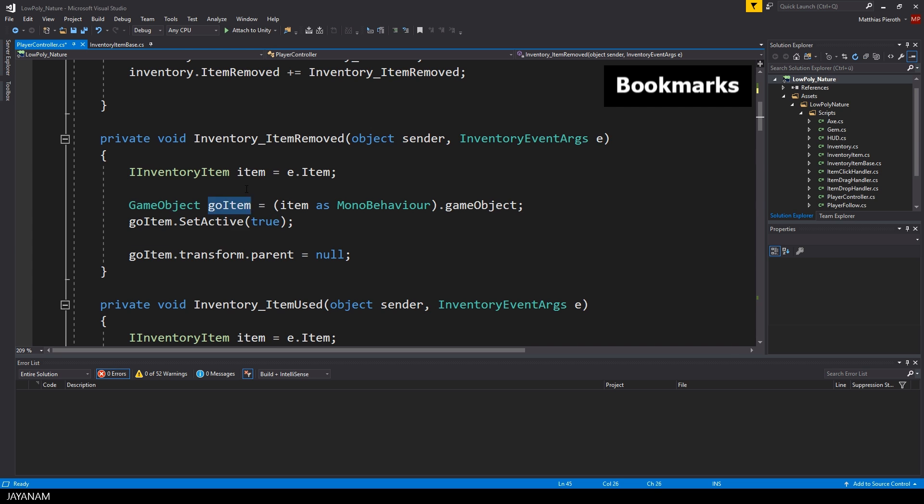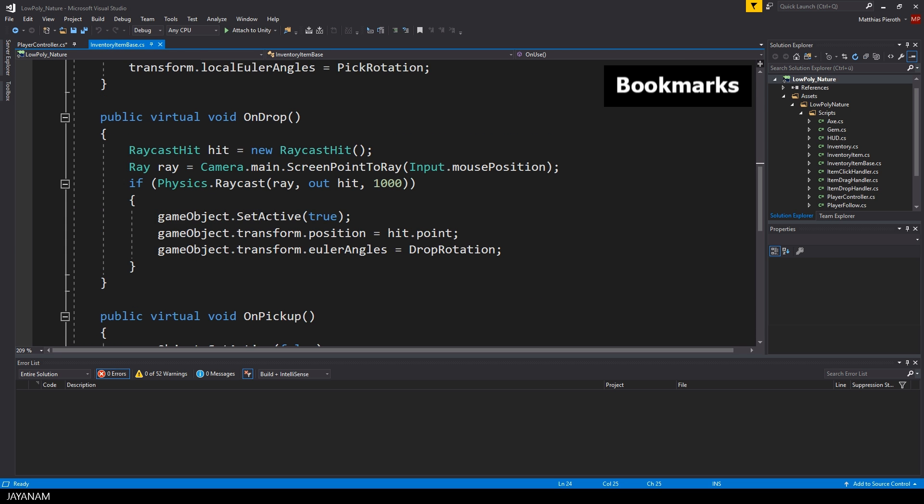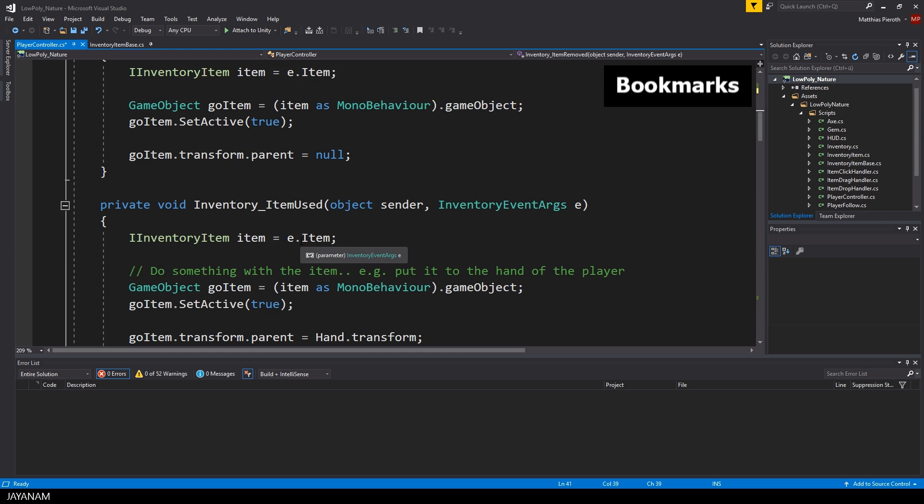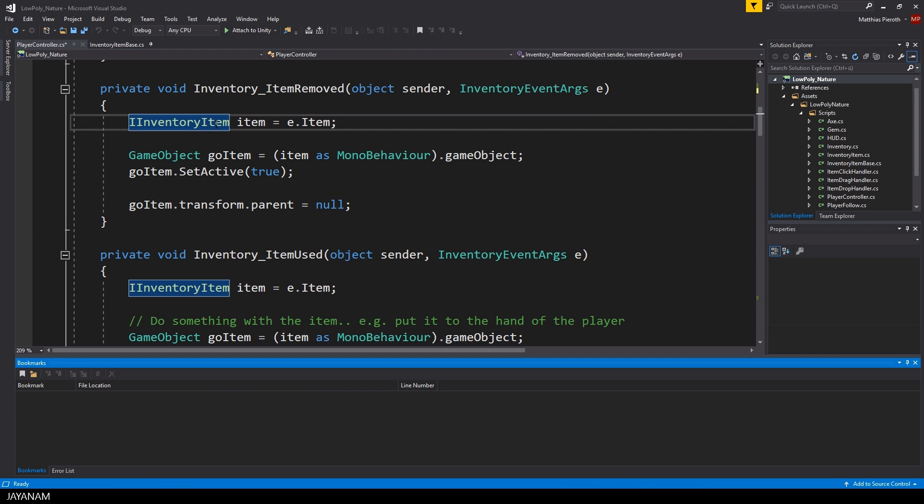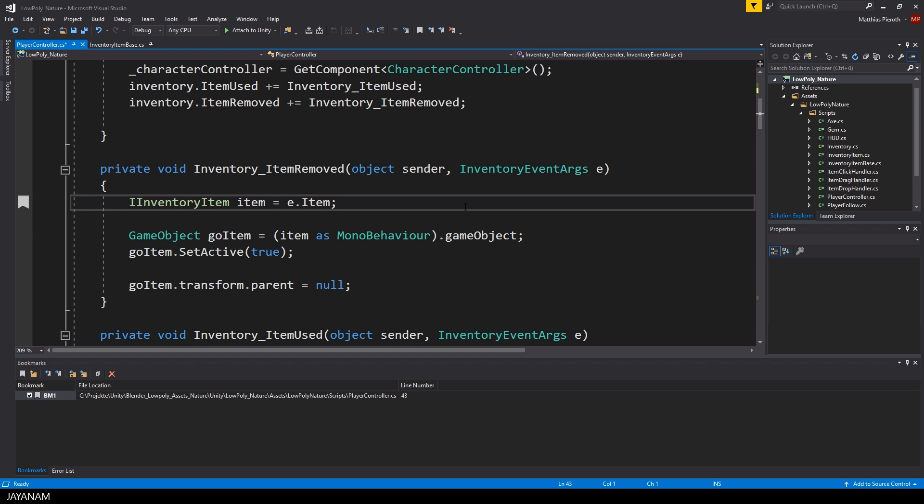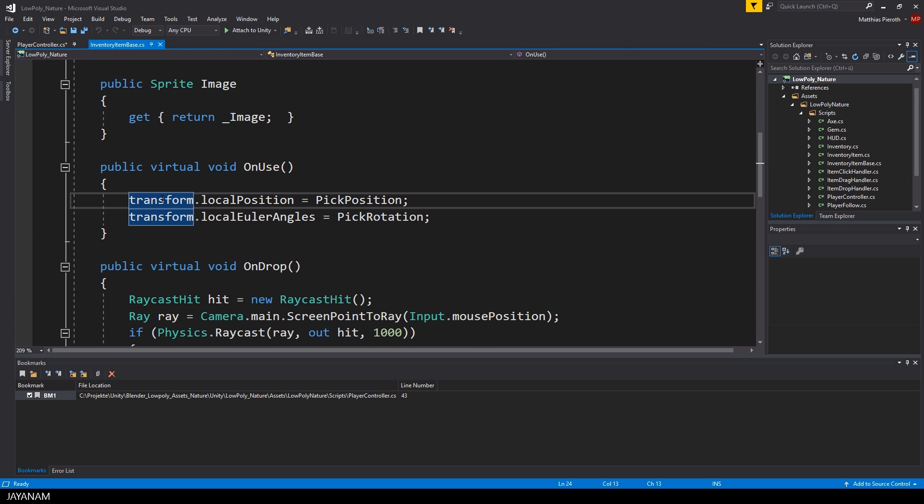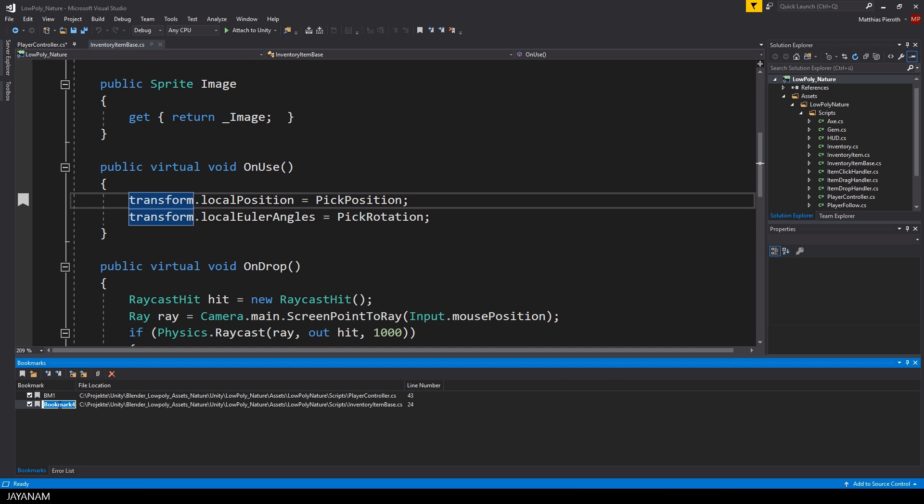If you are working on a logic that is located at different places in the code, you can use bookmarks to quickly switch between the code blocks. You can open the bookmark window with Ctrl K and W. To create a bookmark, use the shortcut Ctrl K and K. Then you can give your bookmark a name, jump to the next code and create another one. Now you can jump back and forth between the code blocks by selecting the bookmarks in the bookmarks window.